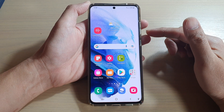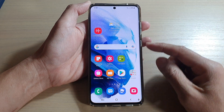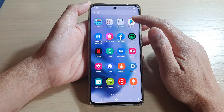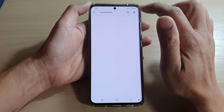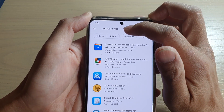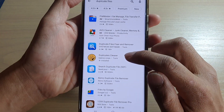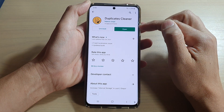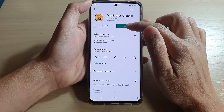Let's go back to the home screen. From your home screen, go into the Play Store, or open it from the app screen. In the Play Store, search for an app called 'Duplicate Files' and then install 'Duplicates Cleaner'. I have already downloaded and installed this app.